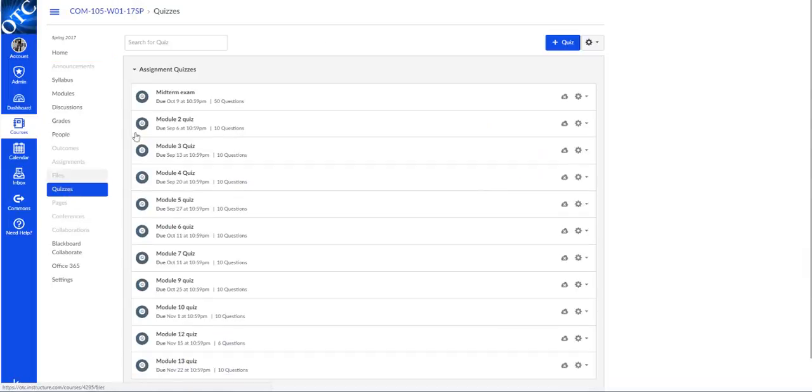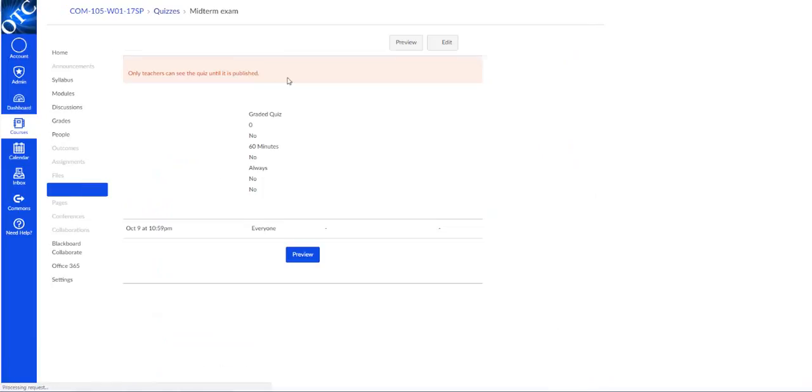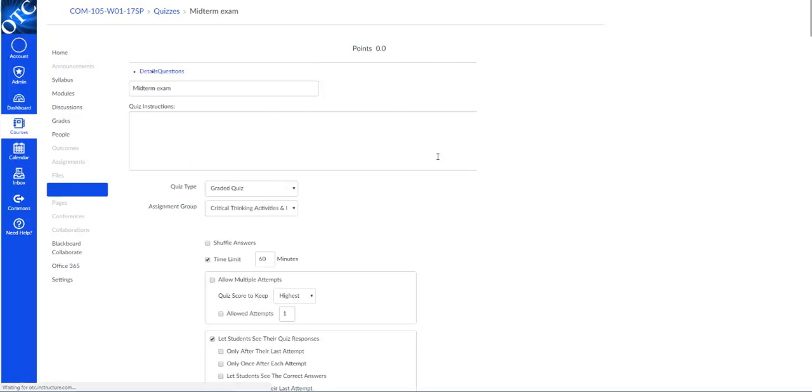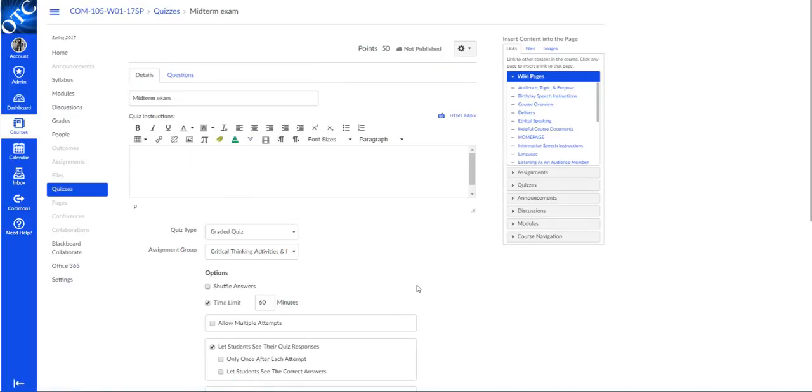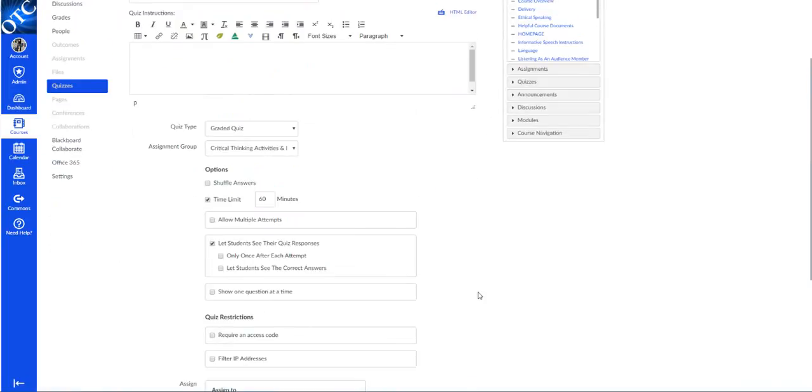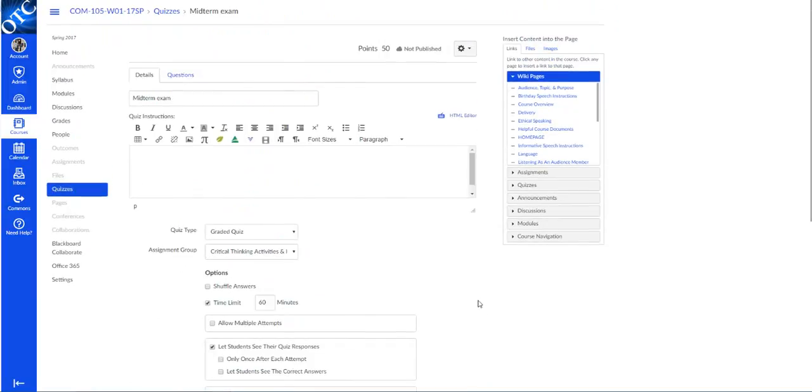So if we go into quizzes and then we go to the individual quiz we want to adjust and click edit, you'll notice that it's not in the options the way it was in Blackboard to extend the time or to change the number of attempts or any of the settings for an individual student.